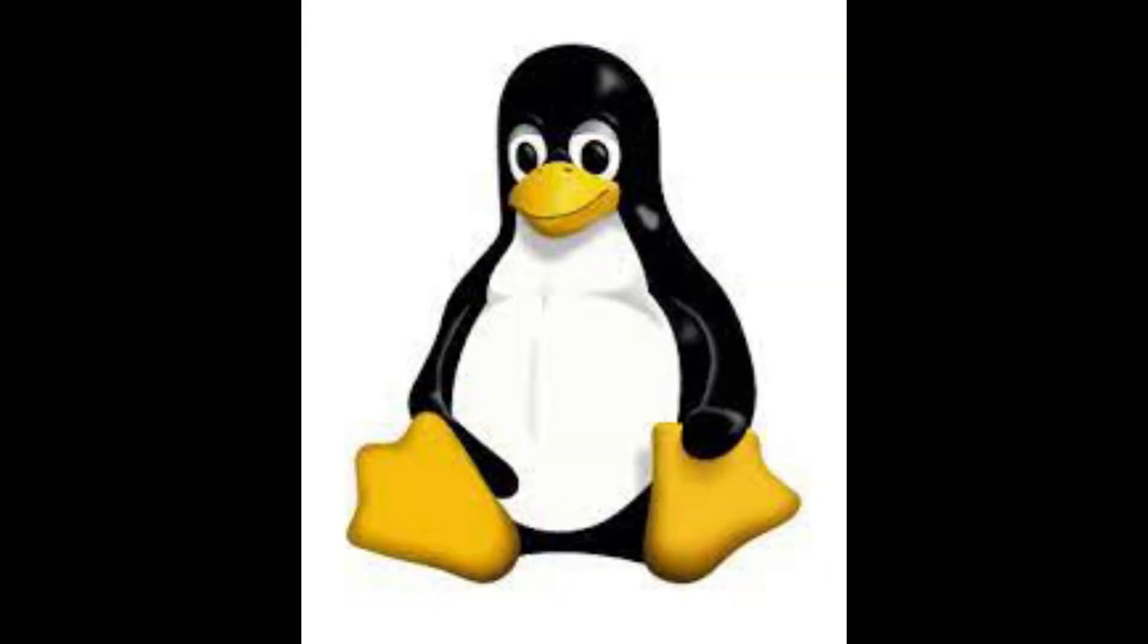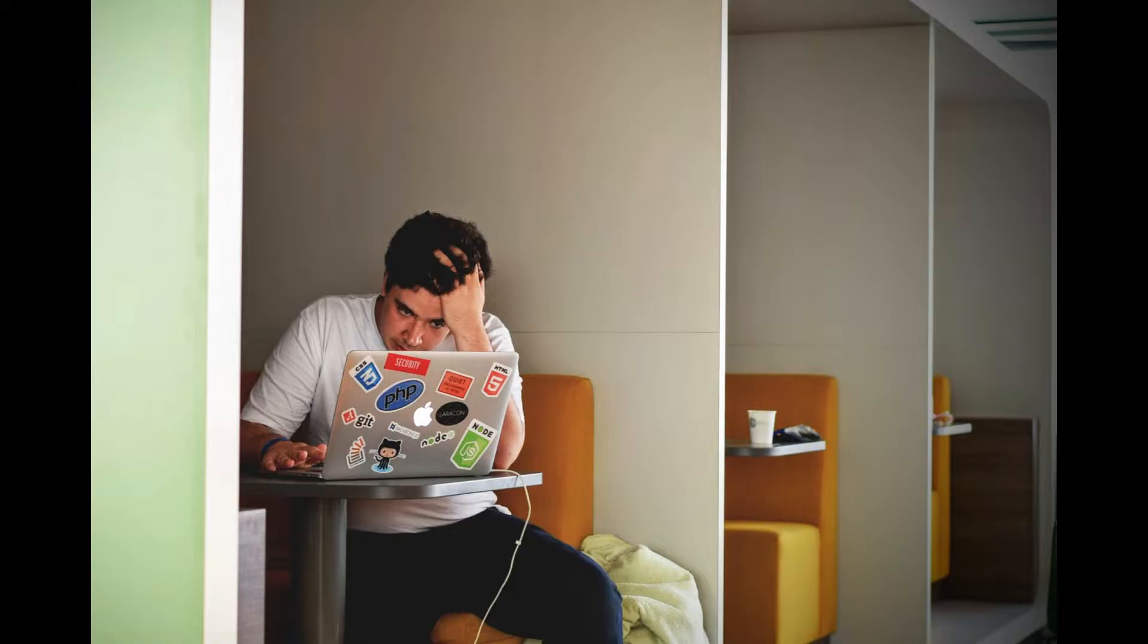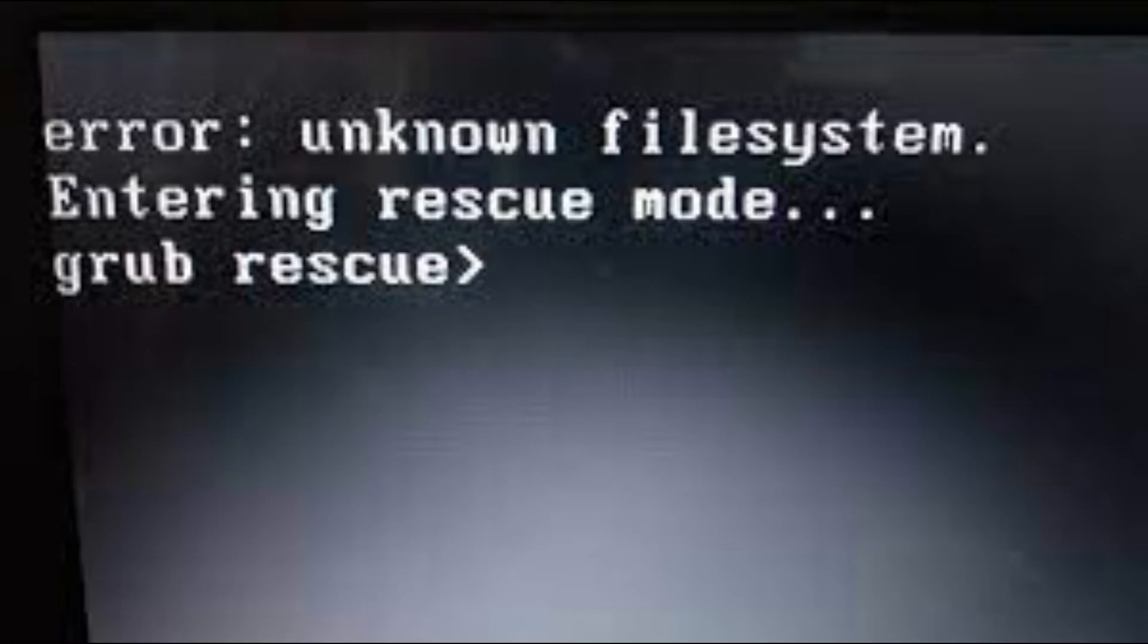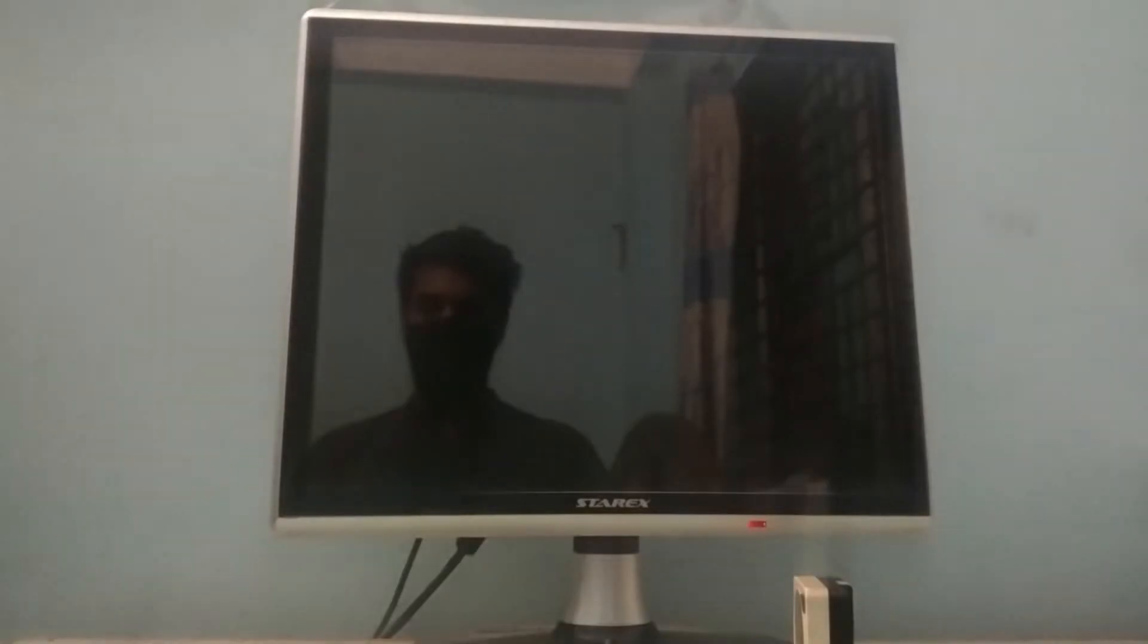Today we will be uninstalling Linux from our system. In most cases people tend to just delete the partition where Linux was installed. But this causes the GRUB loader or the boot loader of Linux to get confused and not boot into anything. You will get a page saying GRUB rescue which is caused because the GRUB loader can't find a system. To avoid this first we need to remove the GRUB loader.